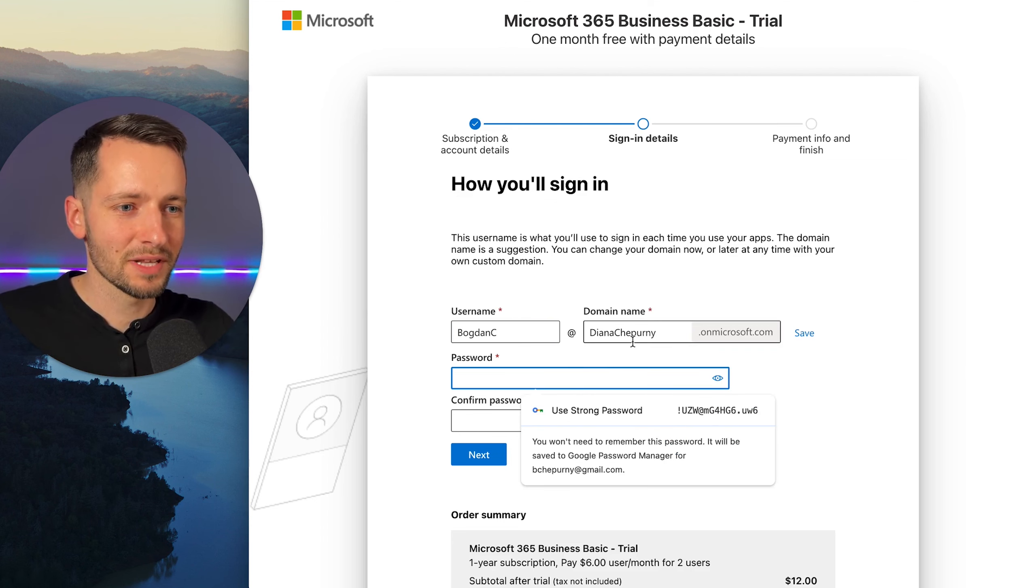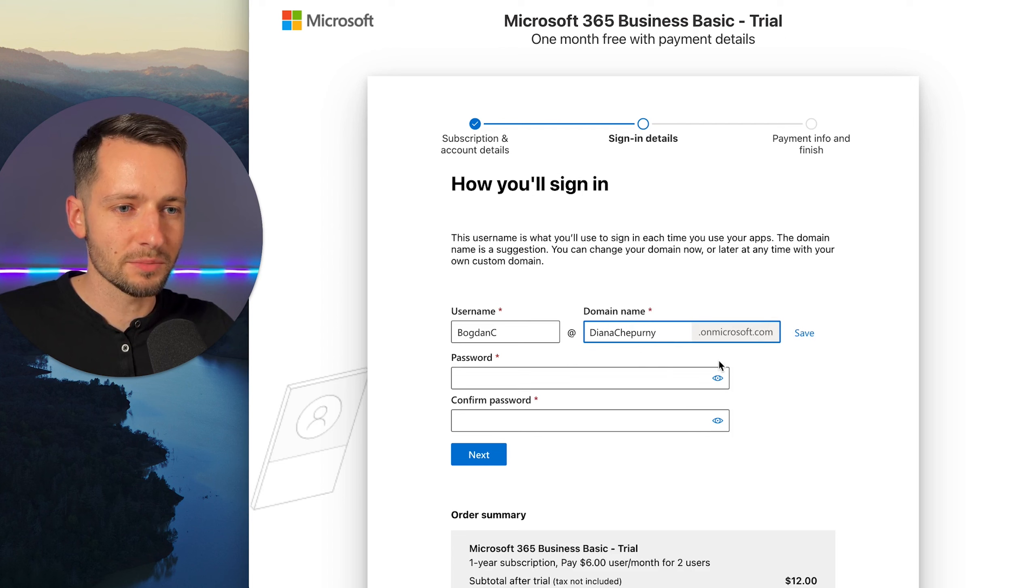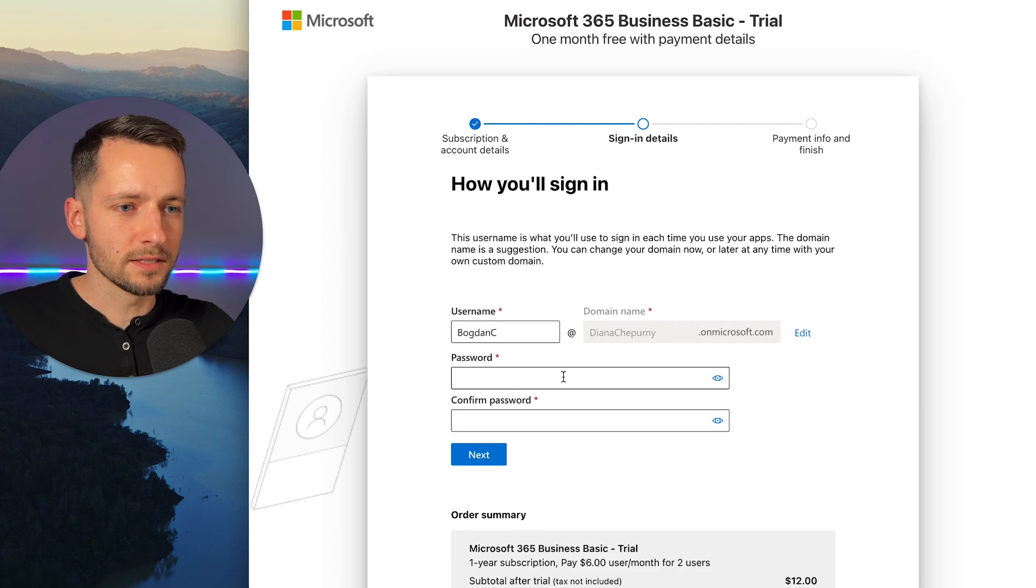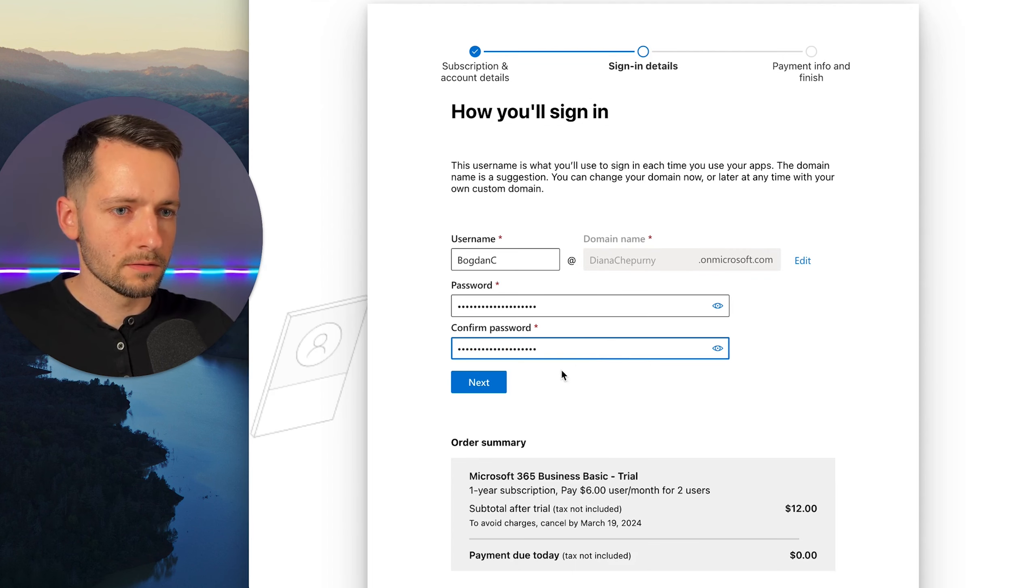It doesn't really matter. Just letting you know that this is temporary. Okay. This domain name here is temporary. Let's click save on that. Create a password. Okay. And then click next.